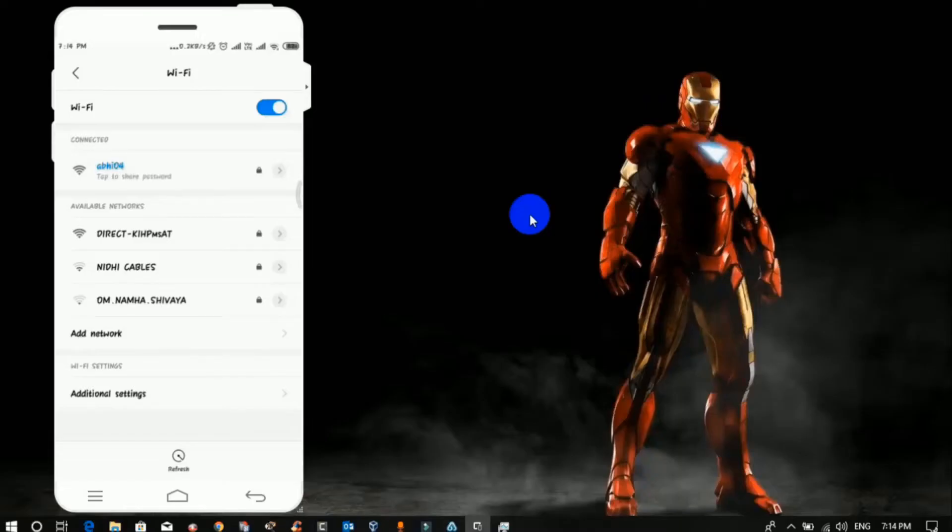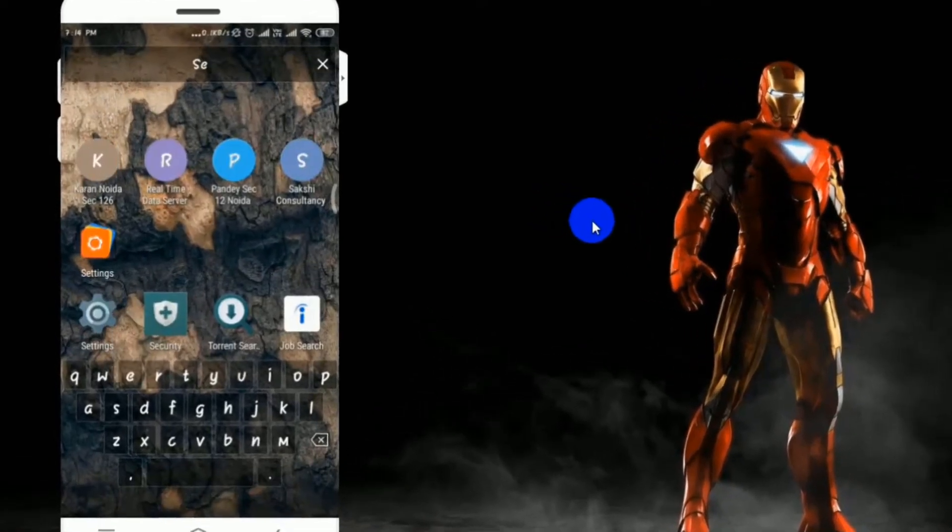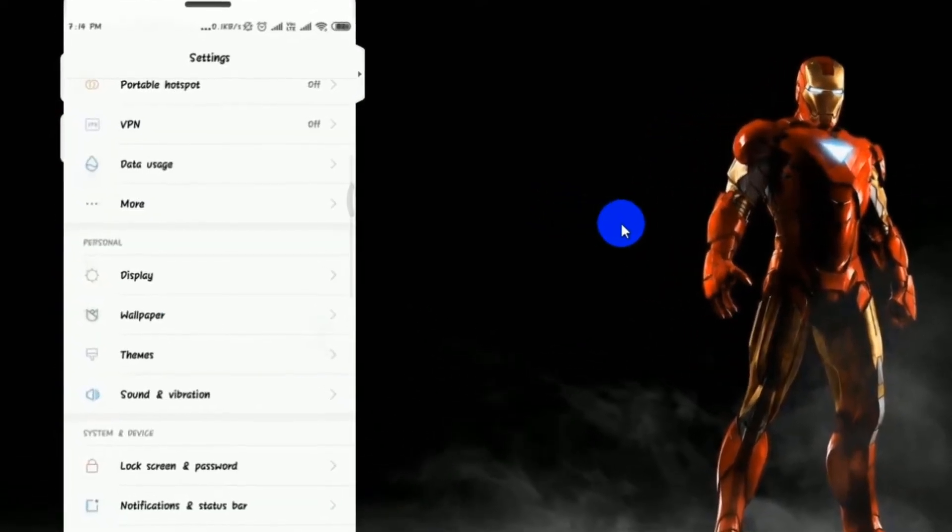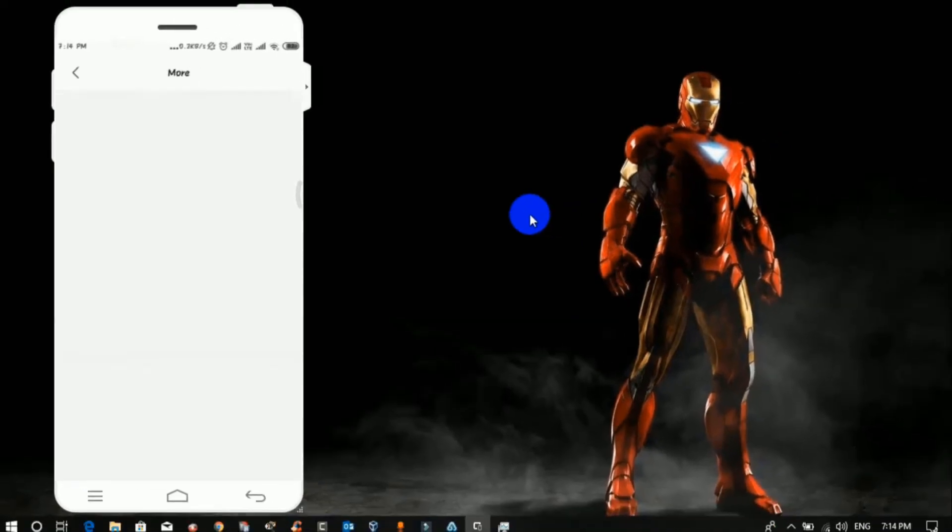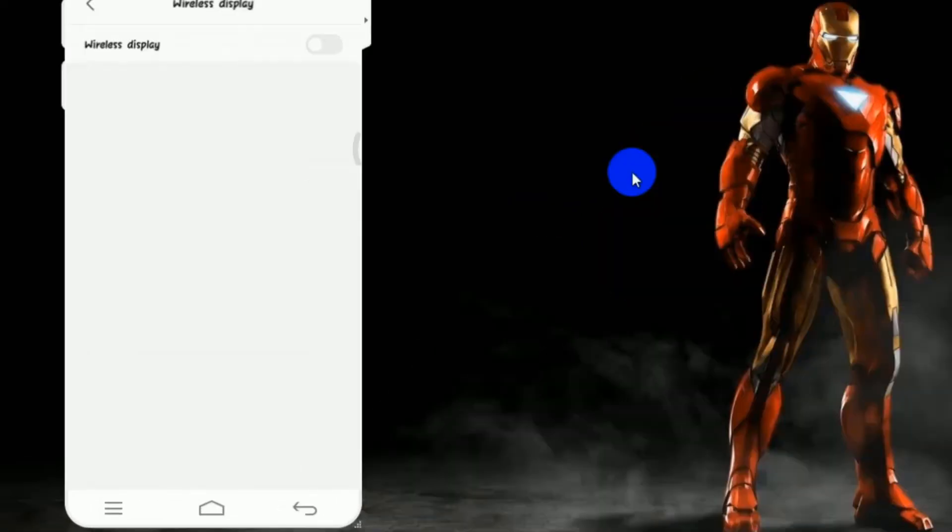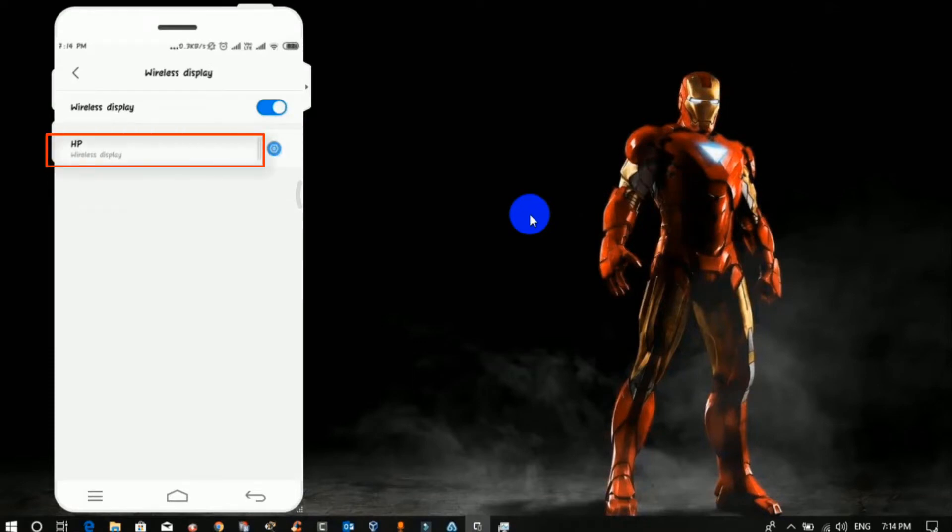Step three: Click on settings option in your Android phone and under wireless and networks, click on more, then click on wireless display and turn it on. Once you turn on wireless display, you will see your device name. In my case, HP is my device name, so I will click on connect. Soon you will be connected.